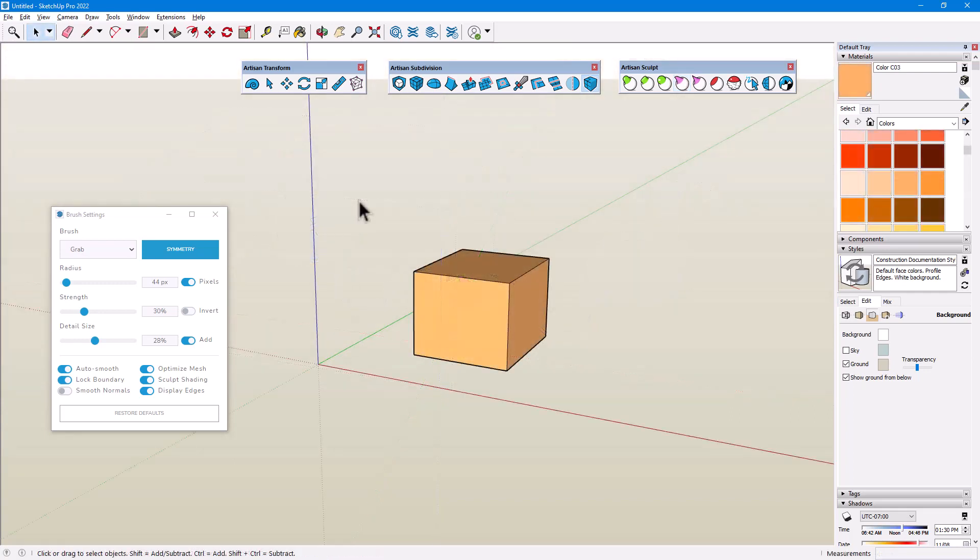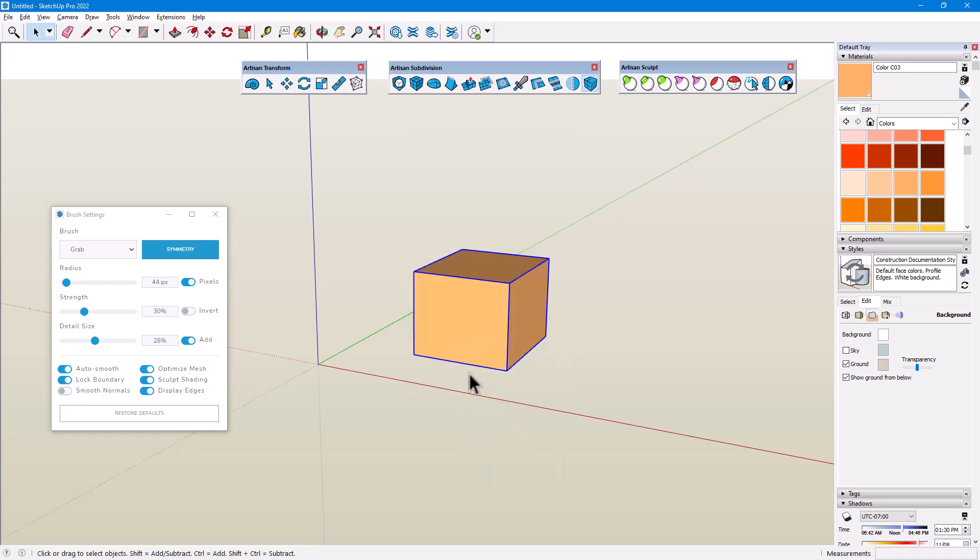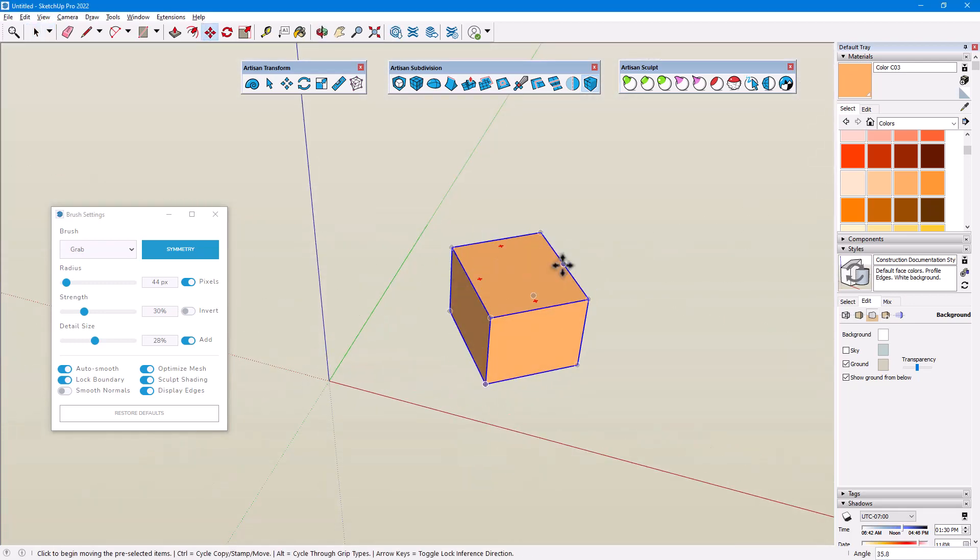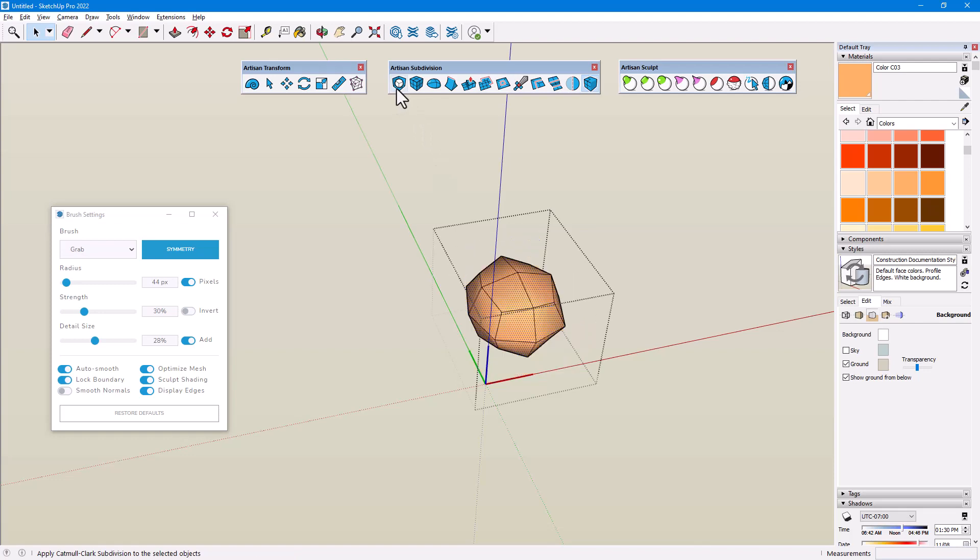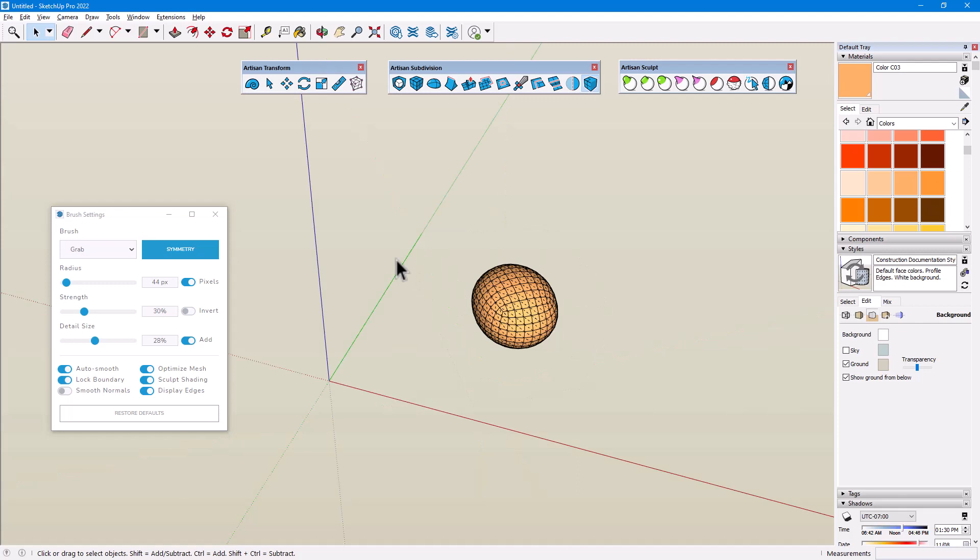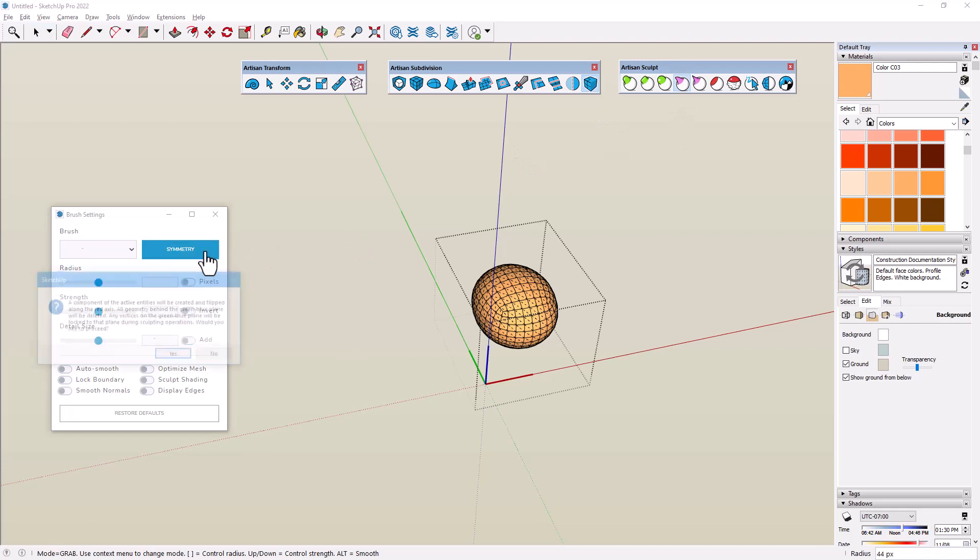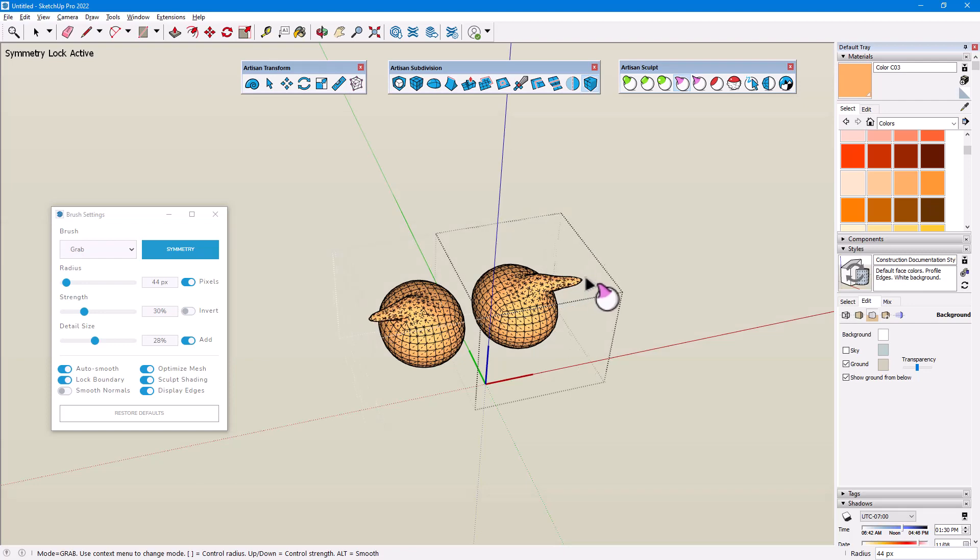If I want to use Symmetry within a different axis framework, I can start with a component. Here's a cube, as before, which I'll make into a component, move and rotate, then edit the component and subdivide and smooth. The component has its own set of axes, which are different from the model axes. The component axes follow the orientation of the cube. And if I were to sculpt in Symmetry mode now, I would see the same mirrored components as before, relative this time to the component axes.